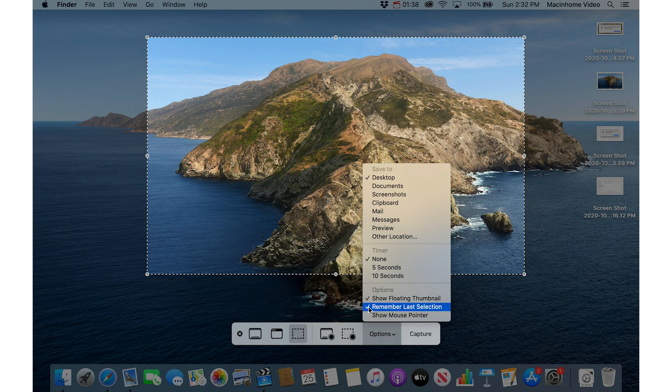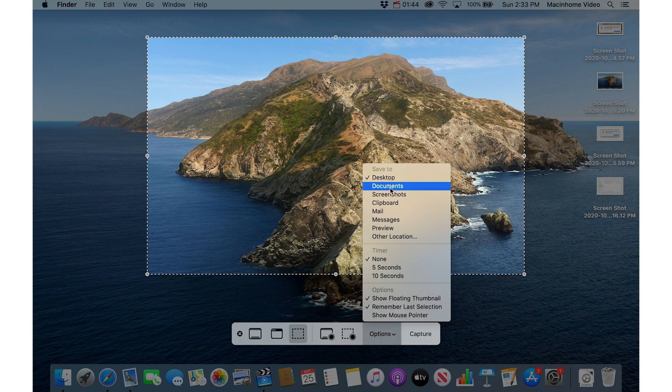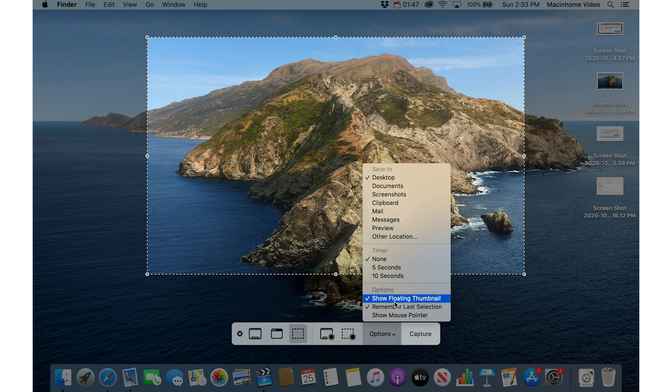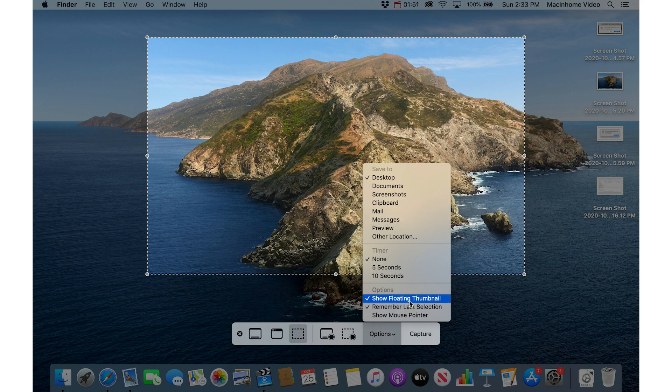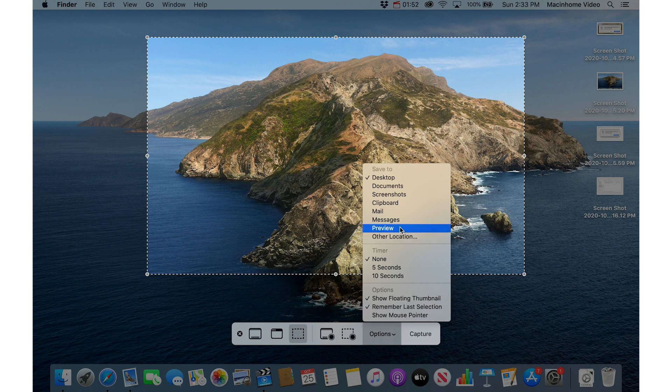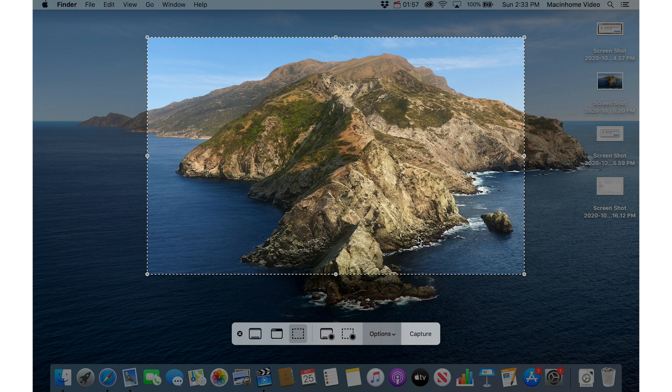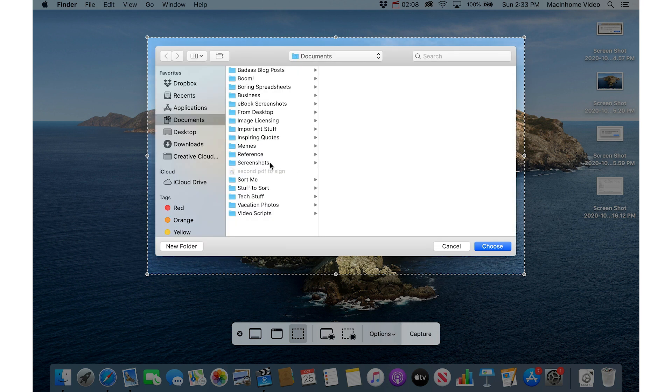And this is an important checkbox, this remember last selection, because this means whatever settings you choose in here it's going to use those same settings again for all screenshots moving forward as long as this is checked. So I made a folder in my documents folder called screenshots. It's here if I go other location, so then I have the screenshots folder here and I can click this and say choose.